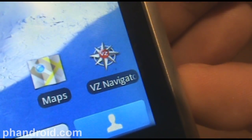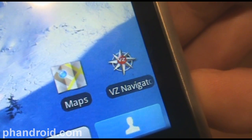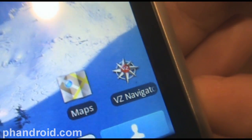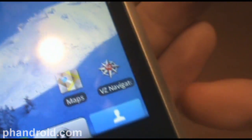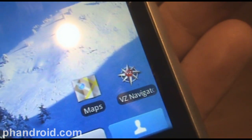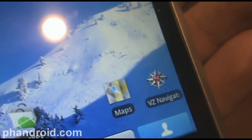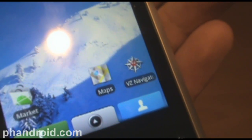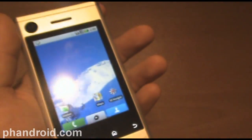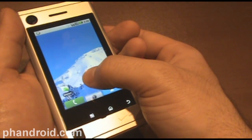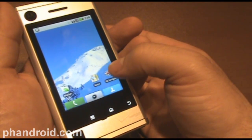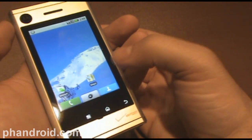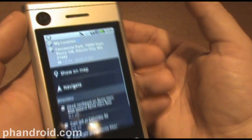Being on Verizon Wireless, the Devour also comes with a bunch of Verizon apps like VZNavigator and VCast. As far as VZNavigator goes, it costs $9.99 a month and you're already paying for a $30 data plan. And Google Maps now has Google Navigate, so I would just take VZNavigator and put it right in the trash can and use Maps.